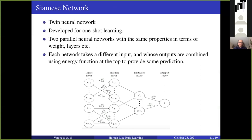Here I'm explaining the deep learning architecture used for comparison purposes. This architecture is known as the Siamese network. As the name indicates, it contains two parallel networks which are particularly developed for one-shot learning. It contains two parallel networks with the same properties in terms of weight and layers, and we use an energy function to provide predictions.